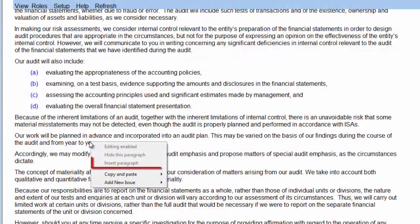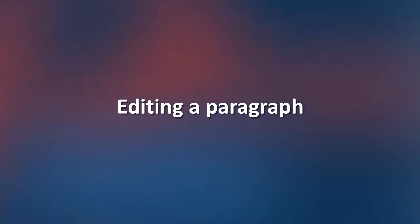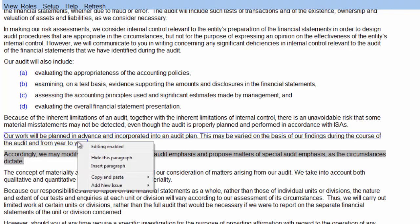If the Insert Paragraph procedure is disabled, it means that you are on a lower CaseView user level than set by the Engagement Partner in the Probe Firm settings. You can edit paragraphs by enabling Editing. Right-click on the paragraph you want to edit, and click on Editing Enabled.